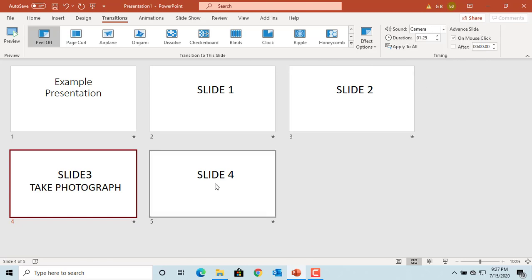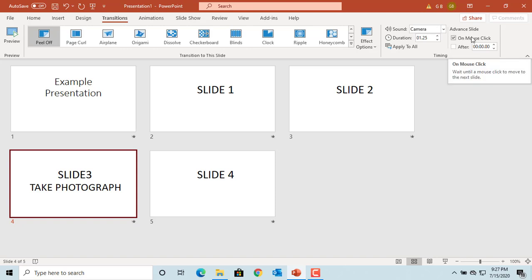Advance Slide allows you to advance to the next slide when you click the mouse, or if you want to automatically advance after some time. You can set the time in seconds using the up and down arrows.